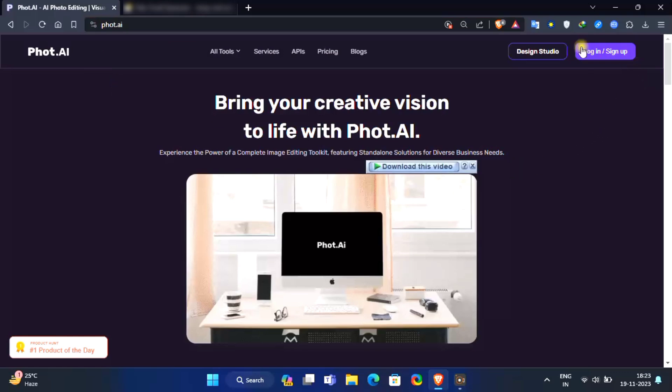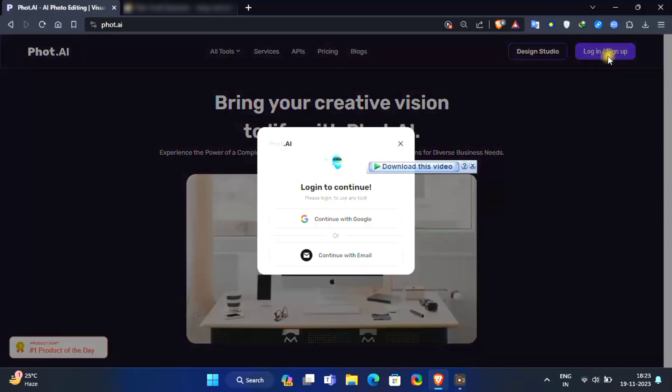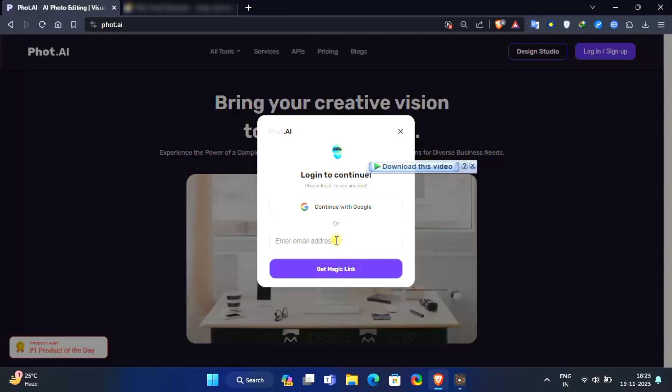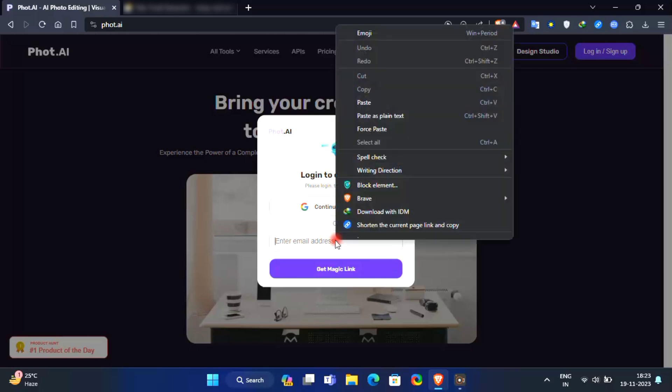Then click on login or sign up option. Login with your Google account or with your email. I'm going to log in with my email.